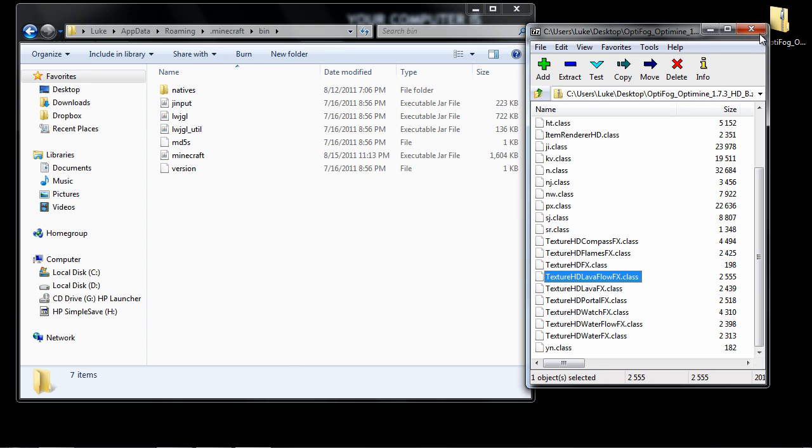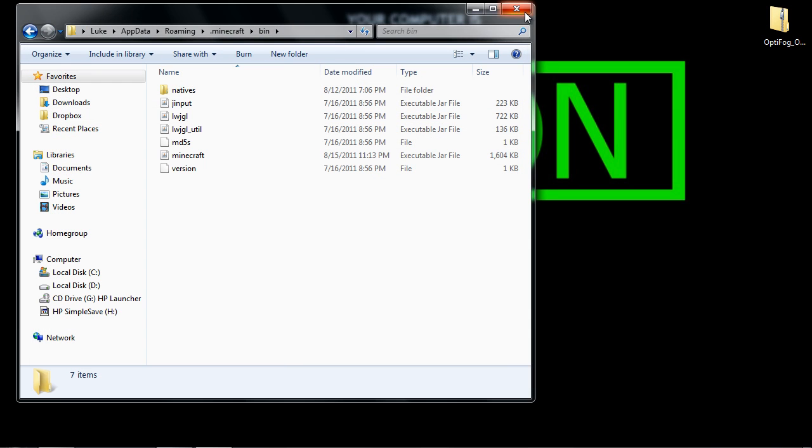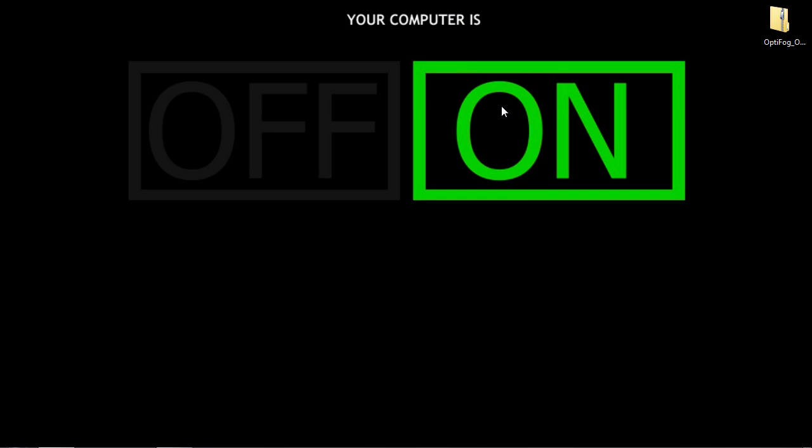Now you can close everything and open Minecraft, and you can adjust your settings to max FPS and fast graphics.